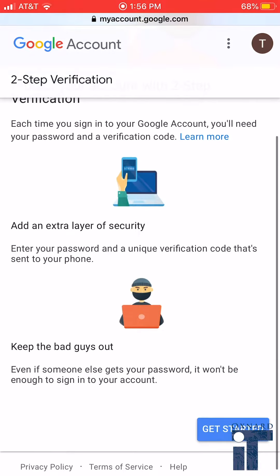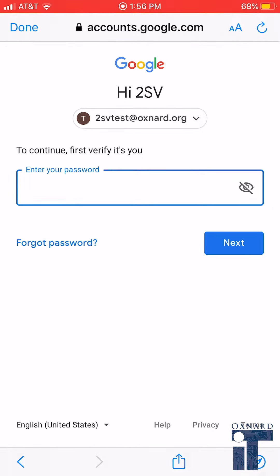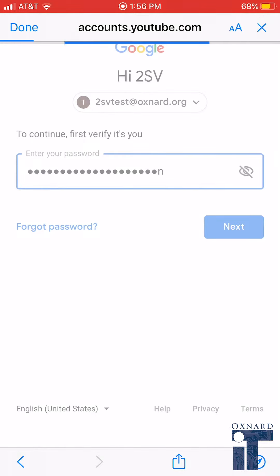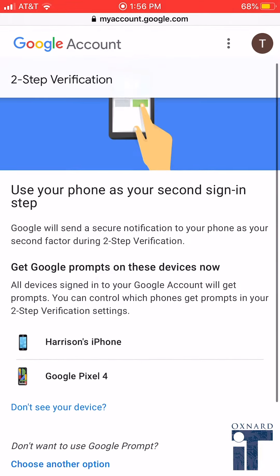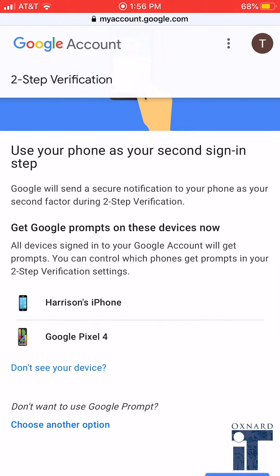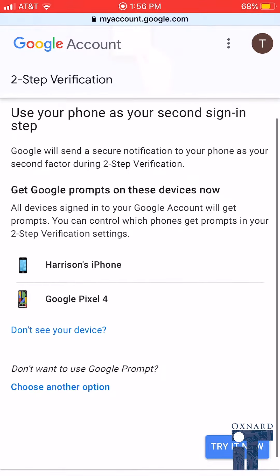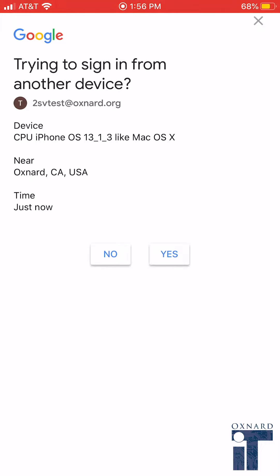Scroll down and click Get Started. Log in with your password. And if you successfully logged in on your mobile device, it should appear on this list. Click Try It Now. As you can see, a notification has appeared. Click Yes.